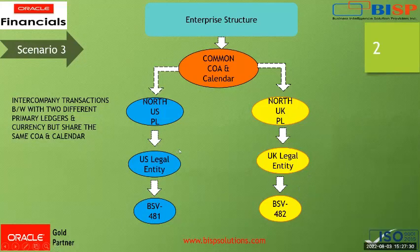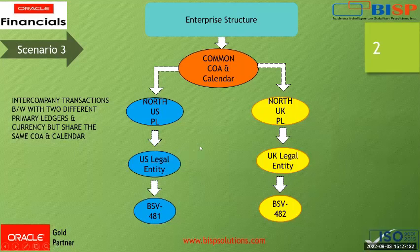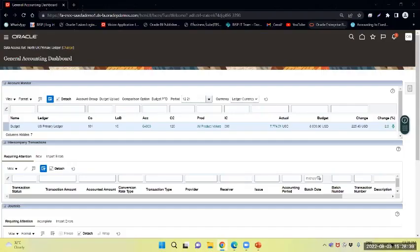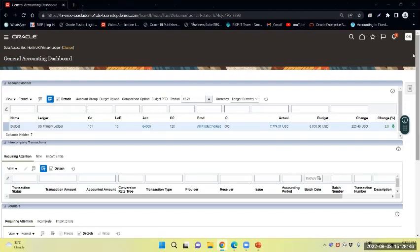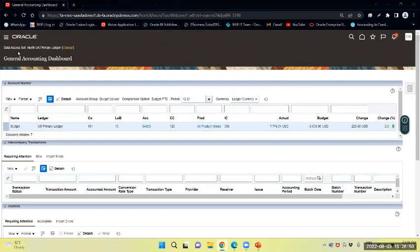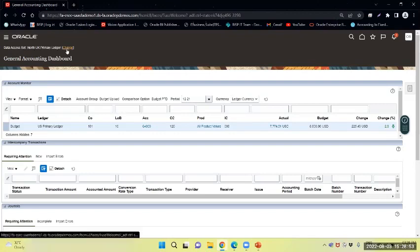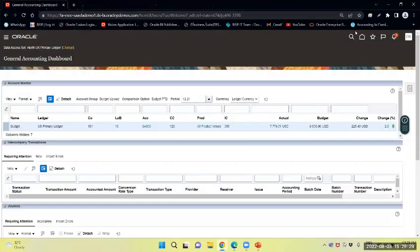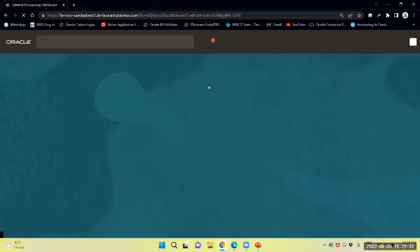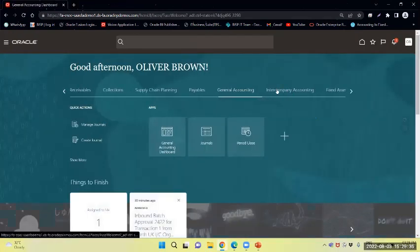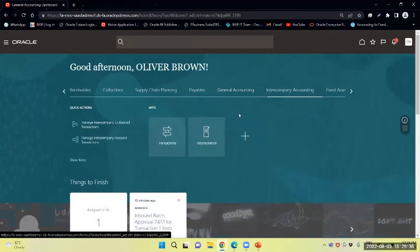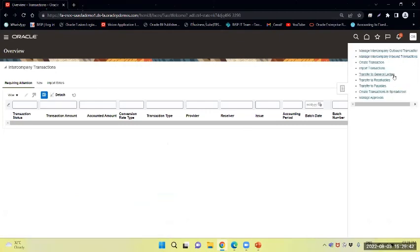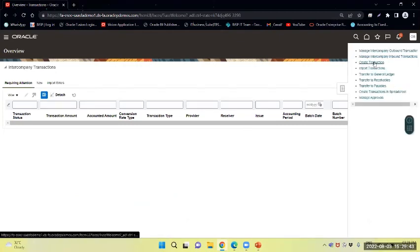Now we can perform that task in the application. Right now we are in the application. In this application, the user Oliver Brown has data access to North UK primary ledger. Now we'll go to the intercompany transaction area - intercompany accounting transaction. We will create a transaction.